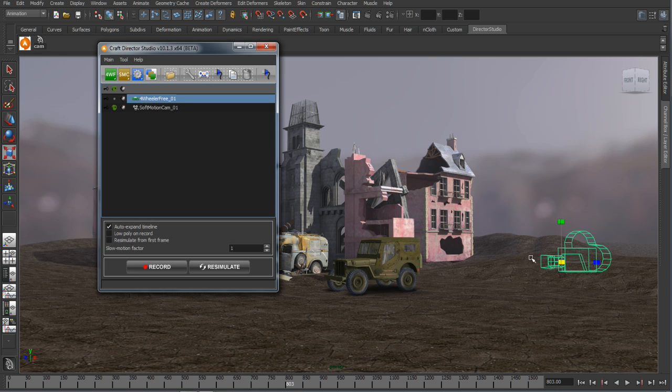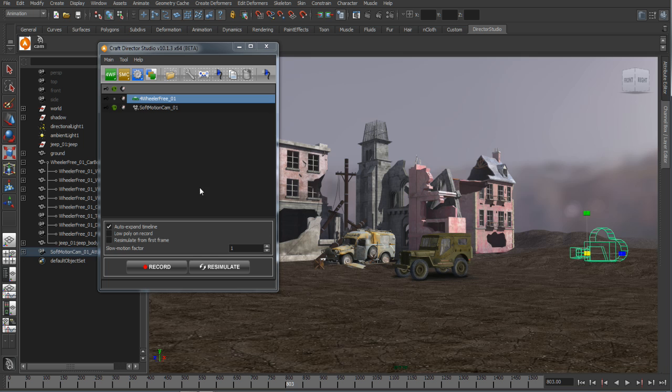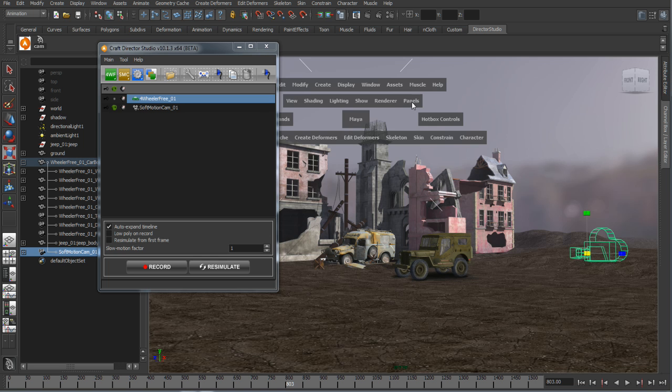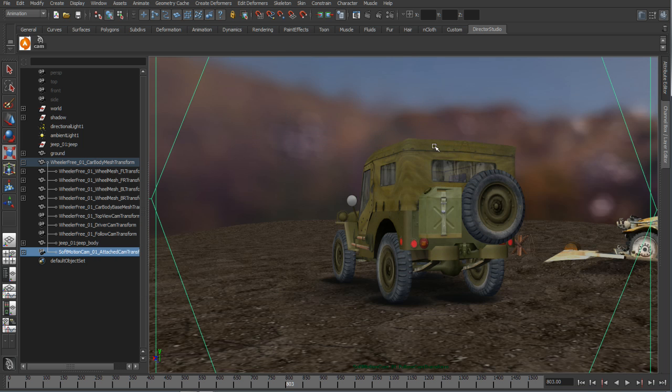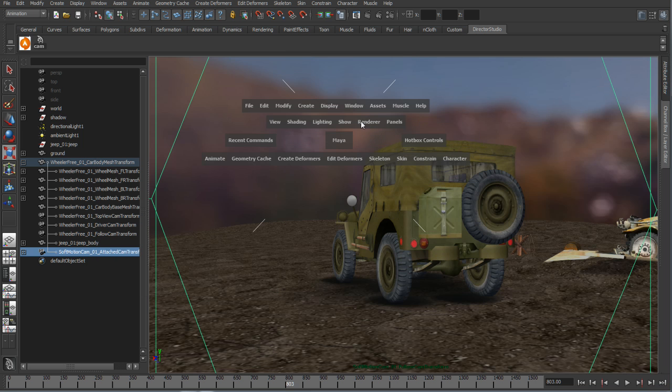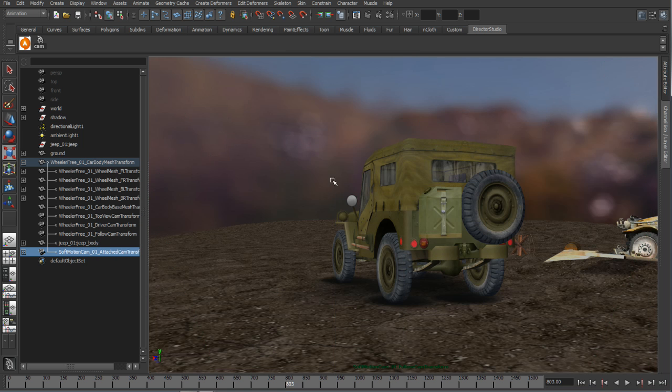What we're going to do is take this camera and parent it into the hierarchy of that vehicle so it's going to chase it. The thing that the soft motion cam is going to give me is a nice dampened effect or soft motion effect of that camera movement, chasing that truck around while we drive it.